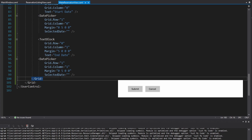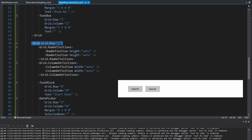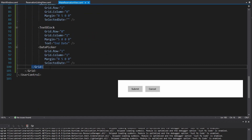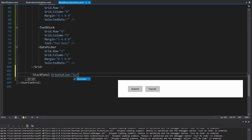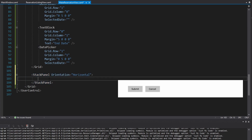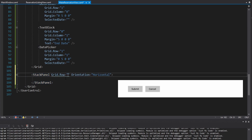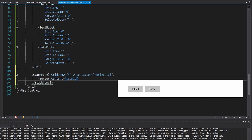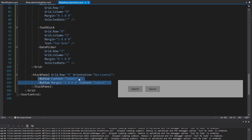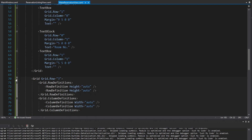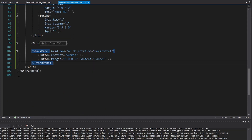Lastly, we have our submit and cancel buttons. Instead of using grids as panels with rows and columns, for the buttons we'll simplify with just a stack panel and set the orientation to horizontal — everything inside will be placed side by side. This goes in grid row four. We'll have a button to submit the reservation and another button to cancel, with margin of five to the left. These will also eventually bind to commands on our view model.